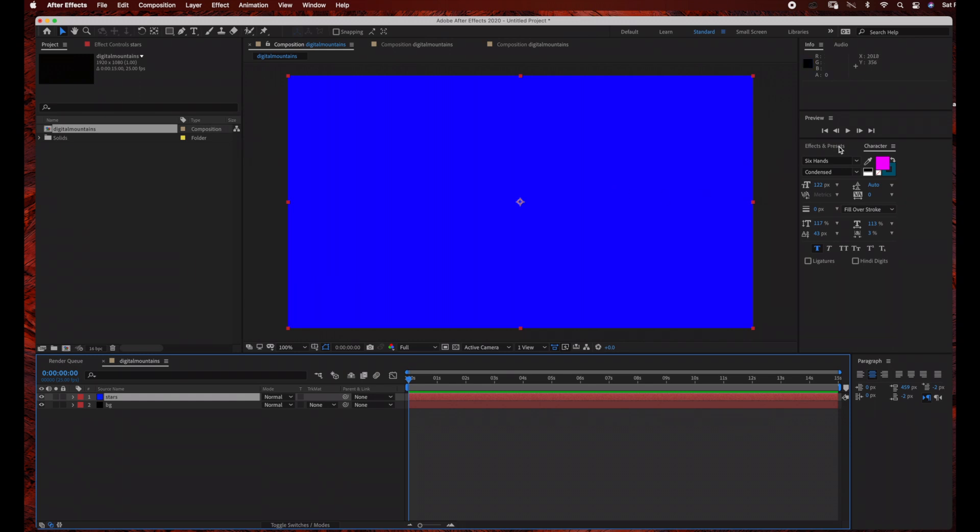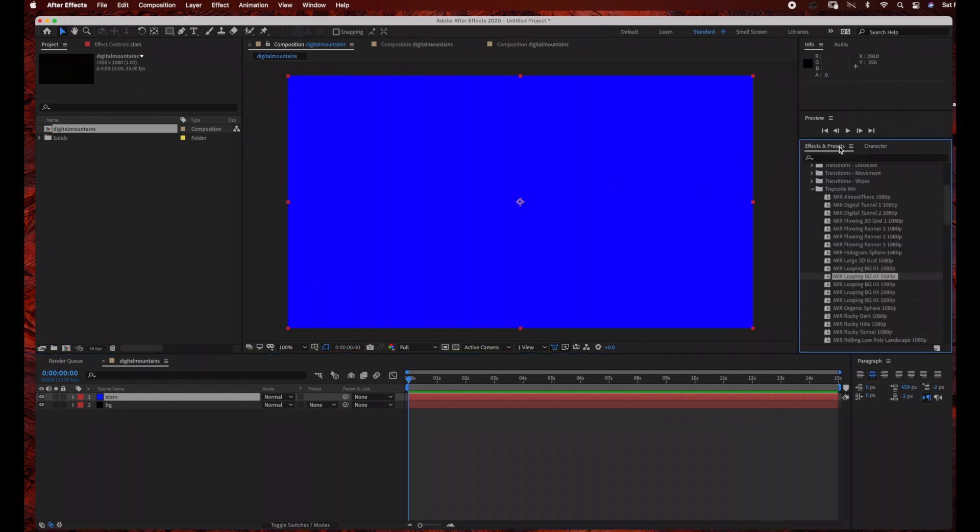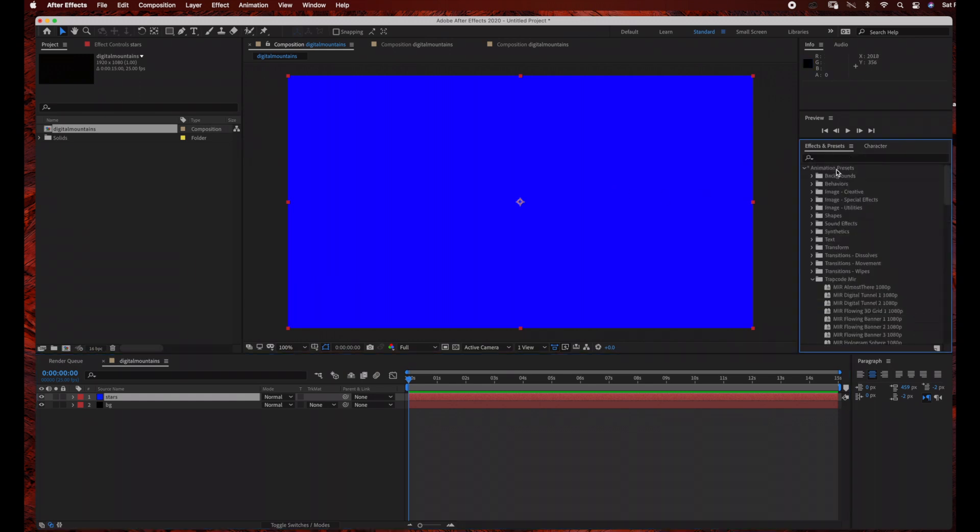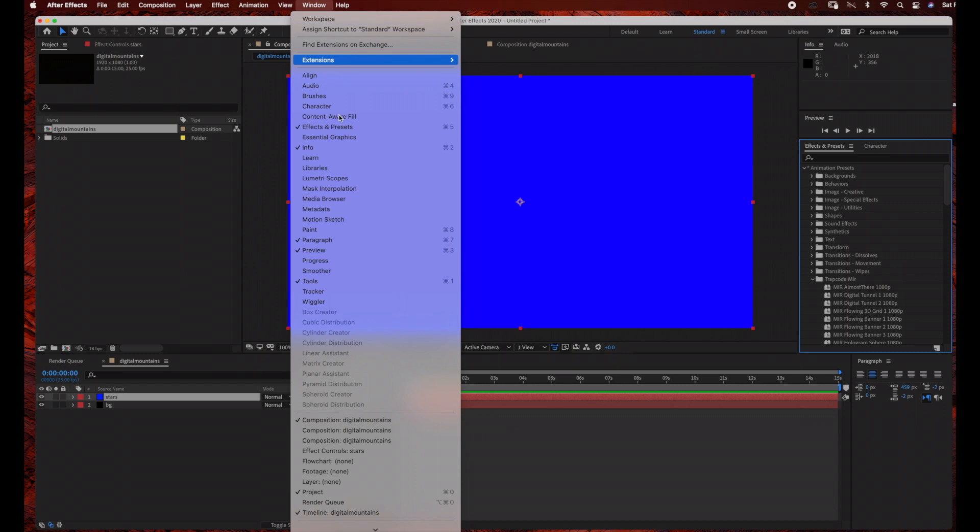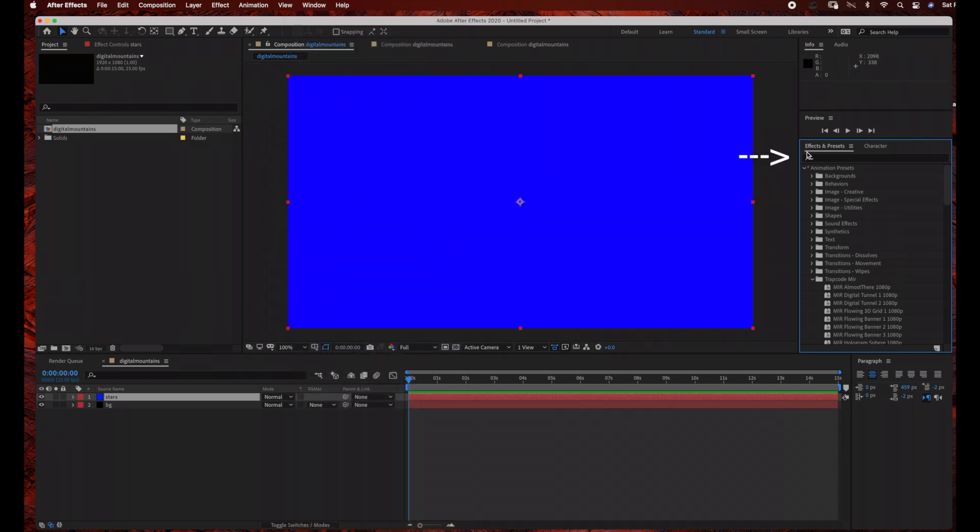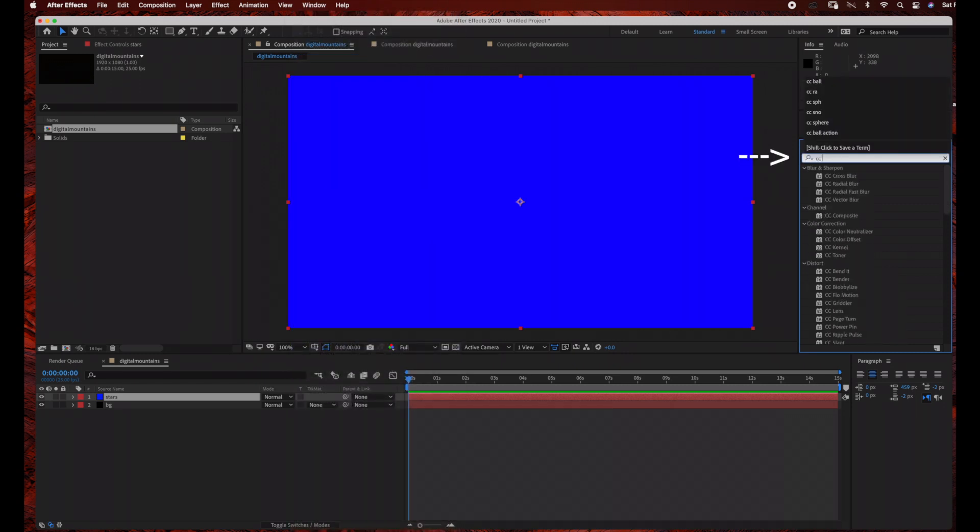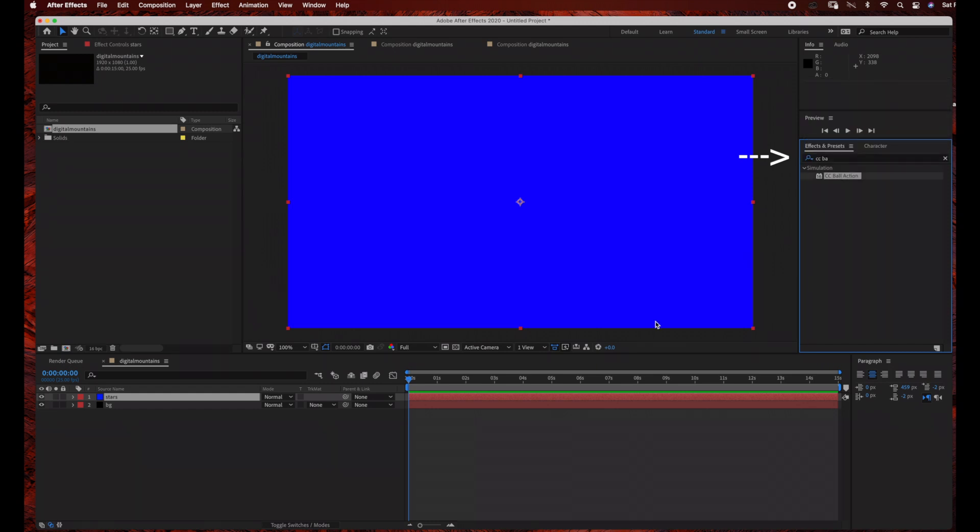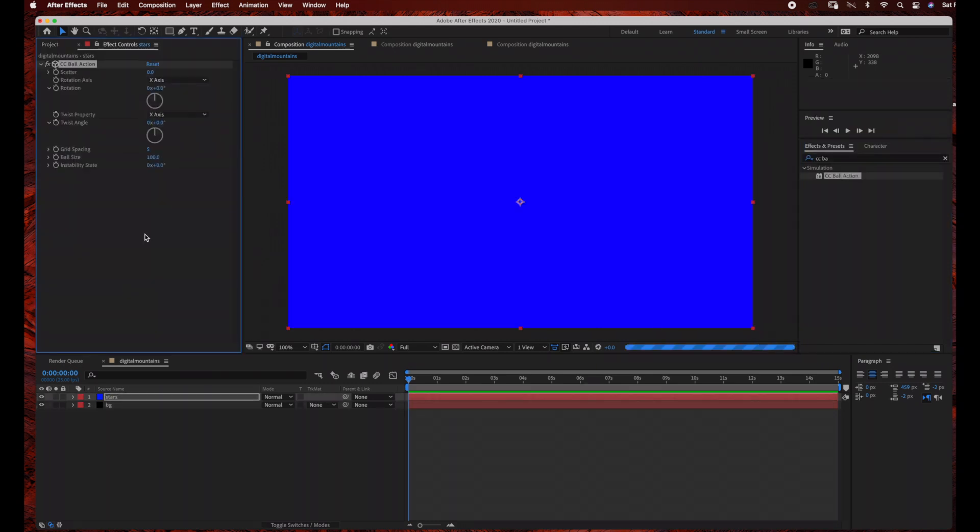Next, we're going to go over here to Effects and Presets, and we are going to search CC Ball Action. If you don't see your effects and presets, just go to Window and make sure that there's a check mark next to Effects and Presets. So now I'm going to drag my CC Ball Action into my stars layer, and then I'm just going to change some of the settings.